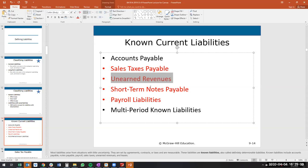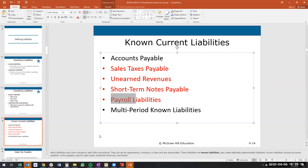Short-term notes payable is a debt owed to the bank that will be paid within the next year — essentially a short-term loan. Payroll liabilities: if we pay every other week and at the end of the month owe a certain amount to employees, we'll accrue for that.